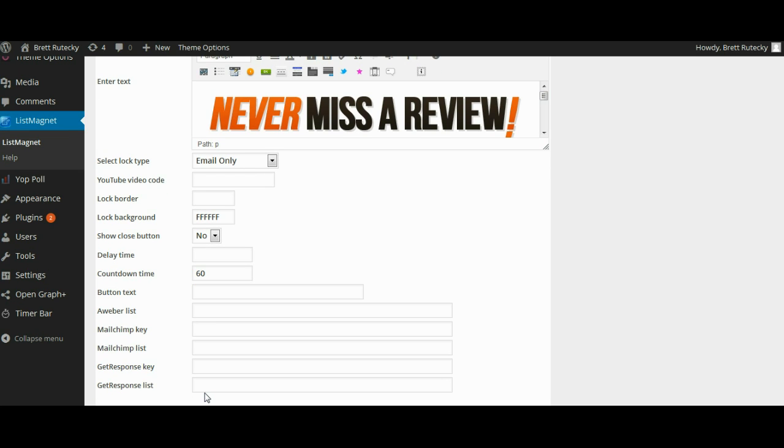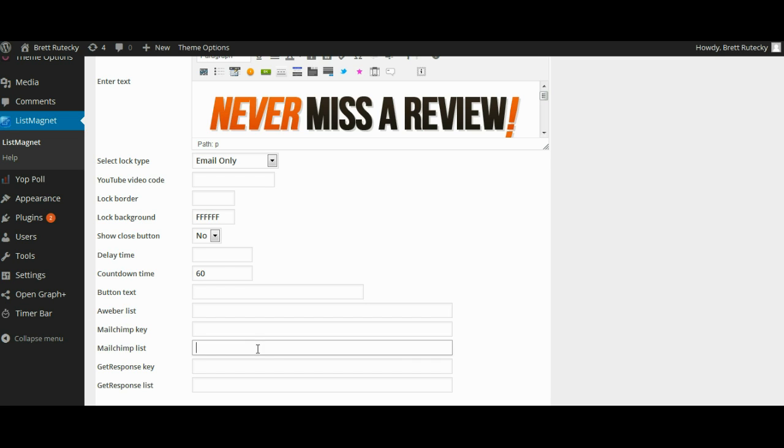Finally we have our autoresponder integration. The List Magnet WordPress plugin integrates automatically with Aweber, Mailchimp, or GetResponse. If you use either of these autoresponders you can enter your autoresponder settings in here and any signups via email or via the Facebook connect will automatically go to your autoresponder. If you don't use one of these autoresponders you can always download a CSV of all the emails you collected.